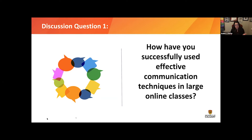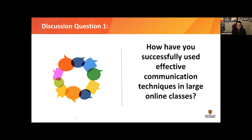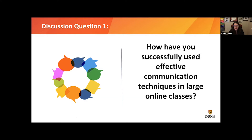I use announcements and email to communicate mainly with my class. Everything I put in a course announcement I also send as an email — though not for optional things like fun articles, only for main course content. At the start of every week I do something similar to Jennifer: setting students up with what we're doing this week. I always include a reminder about whether there is or isn't a Zoom class.